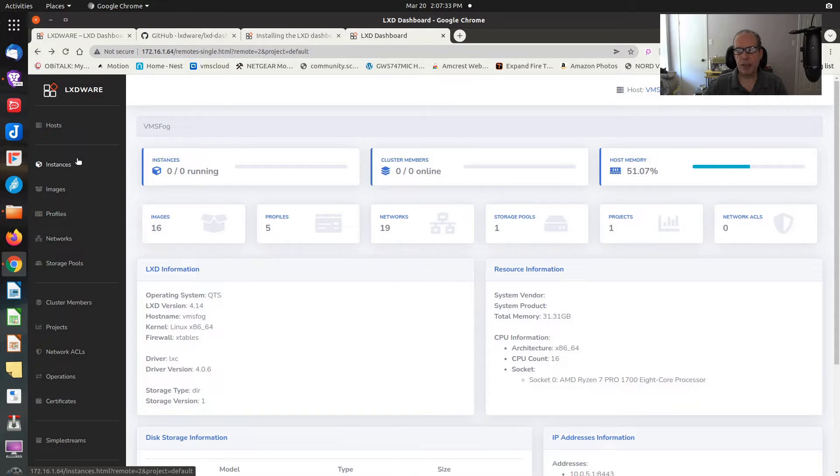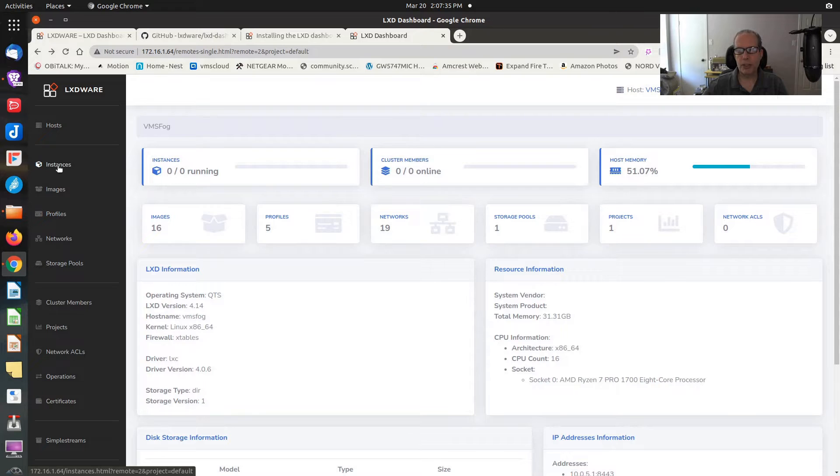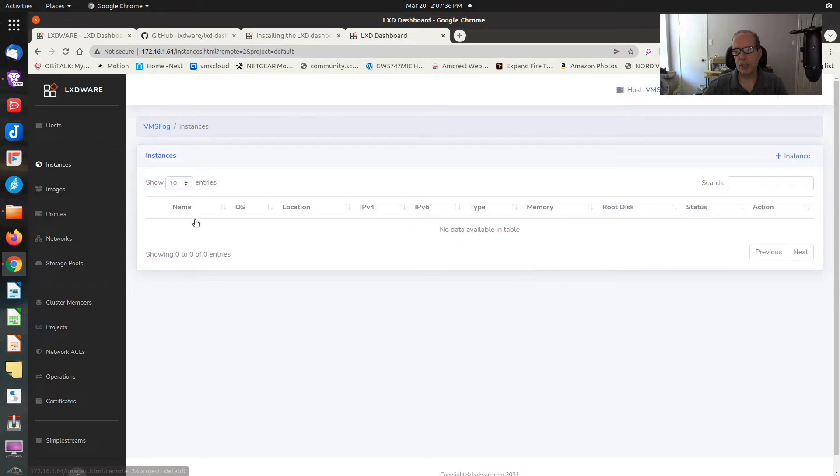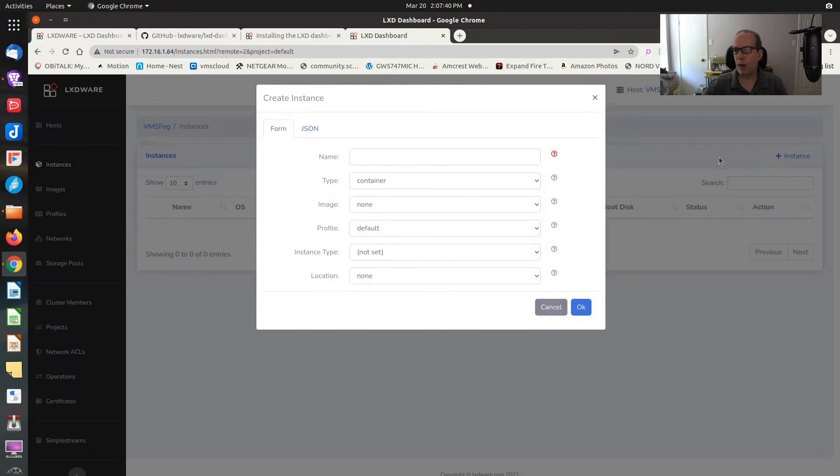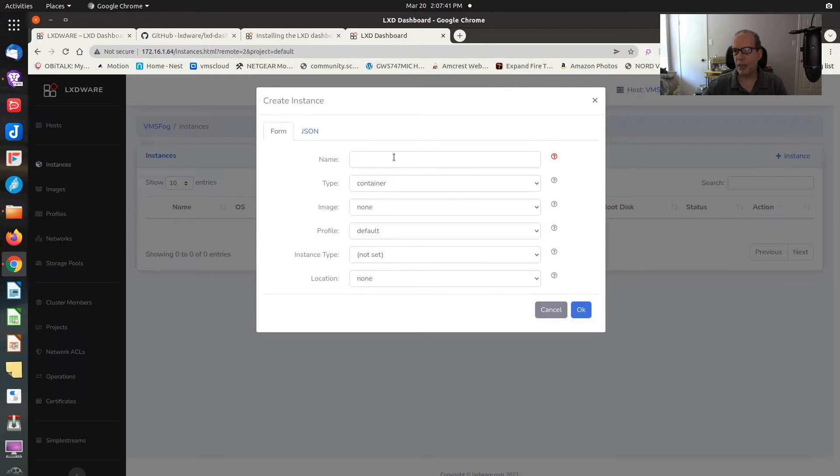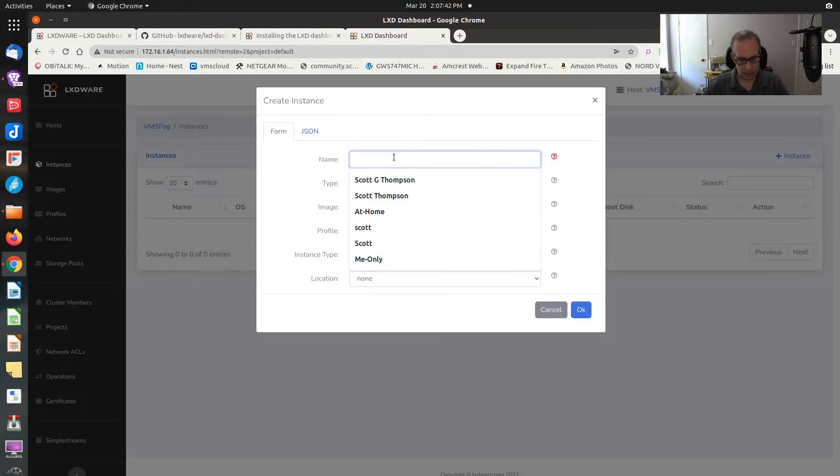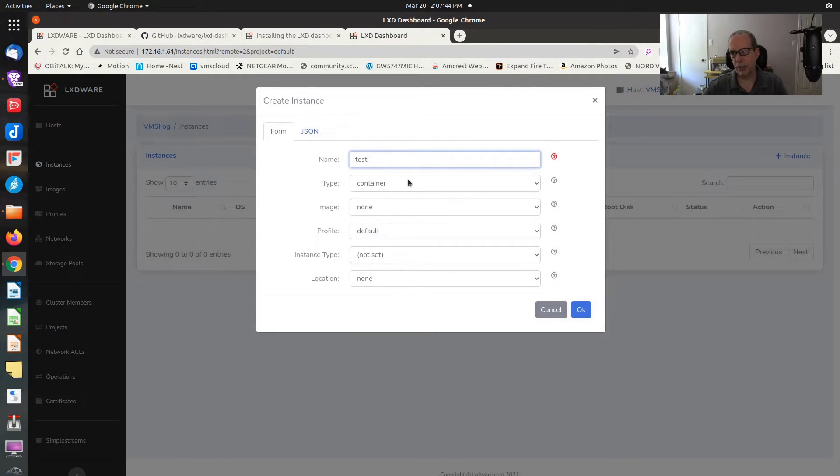I don't currently have any network ACLs. So let's see how this product actually works. Let's go to instances. On this node, I don't have any instances running. I'm going to go ahead and add an instance.